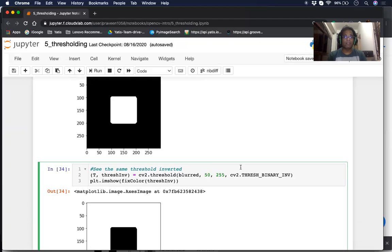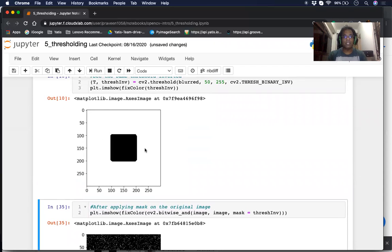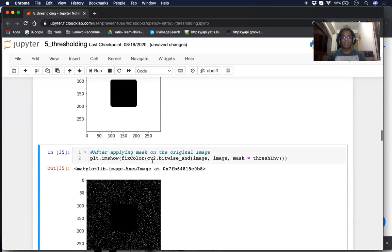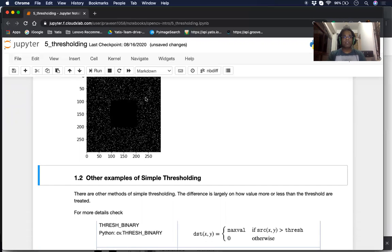The next type is cv2.THRESH_BINARY_INVERSE, which as you can see from the name creates the exact opposite effect as THRESH_BINARY. In this, if the pixel value is greater than the threshold, it is set to 0. And if it's less than the threshold, it's set to 255, the max value. The inputs are the same as before. When we run it, we can see the picture is the exact opposite of THRESH_BINARY. You can use this mask to remove certain areas — for example, you can remove the darker areas like the square in the middle, and be left with just the noisy background.